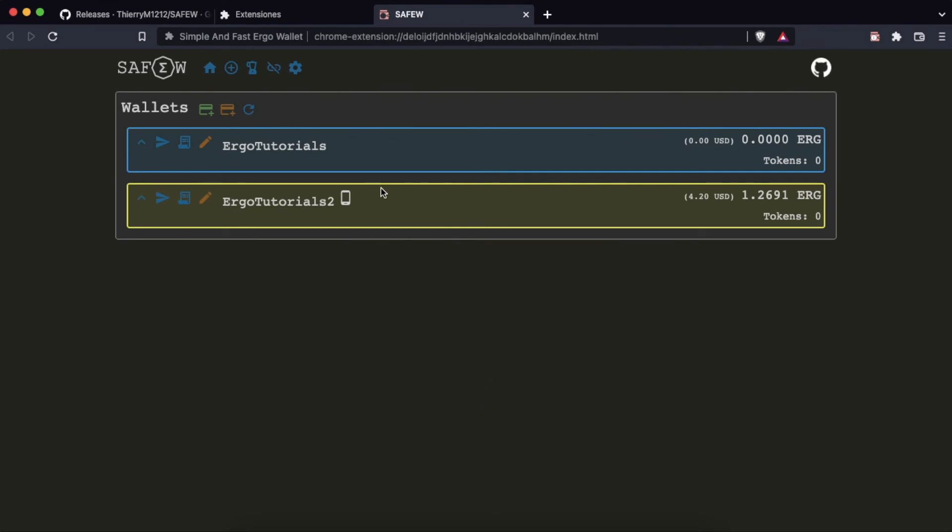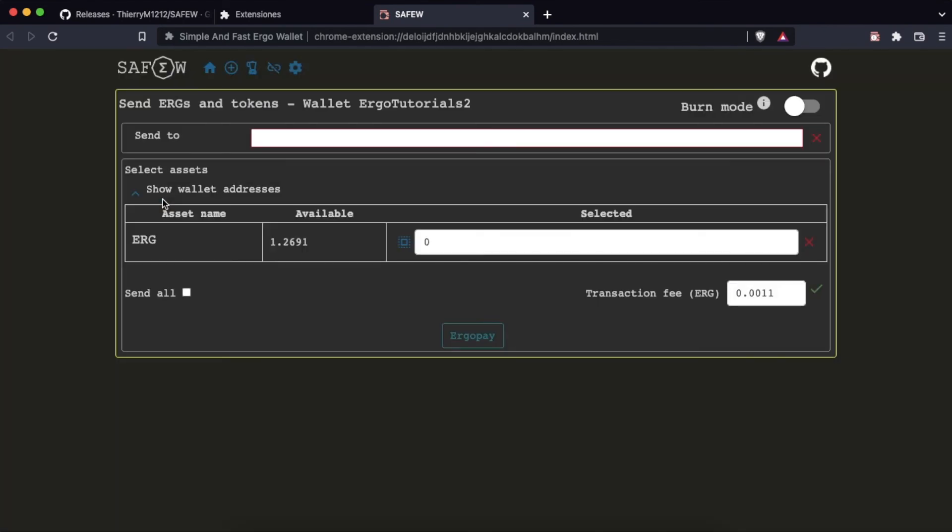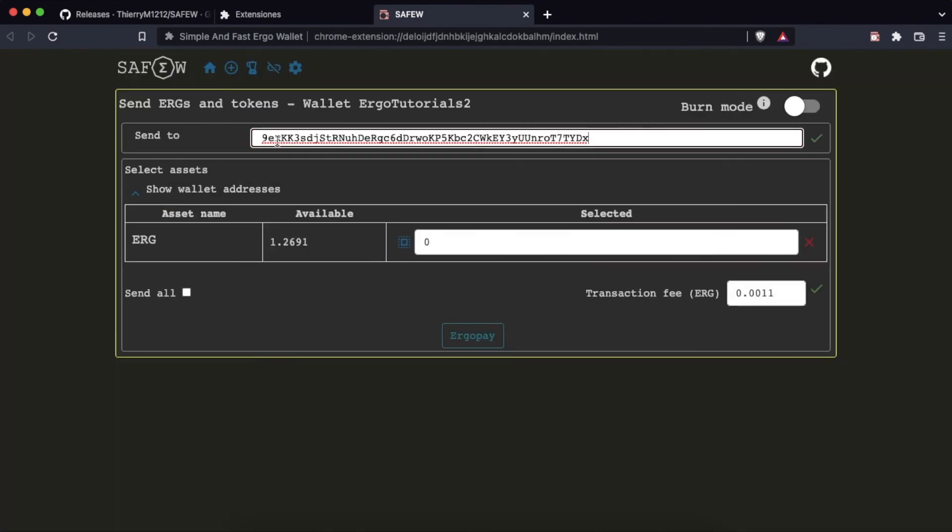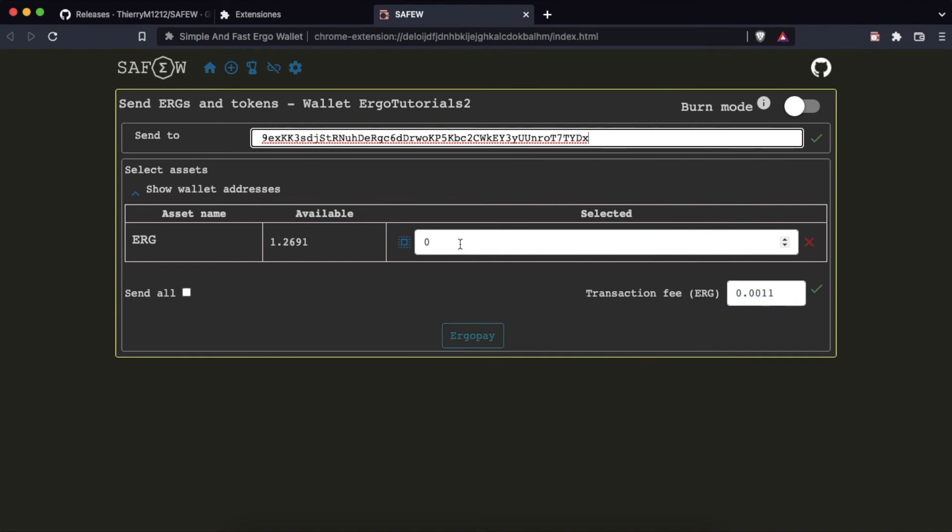Here we can see the two wallets. We are going to make a shipment from the restored wallet. Enter the recipient's address, which in our case will be the wallet we created earlier. We write the total we want to send, in our case 0.1 ERG.